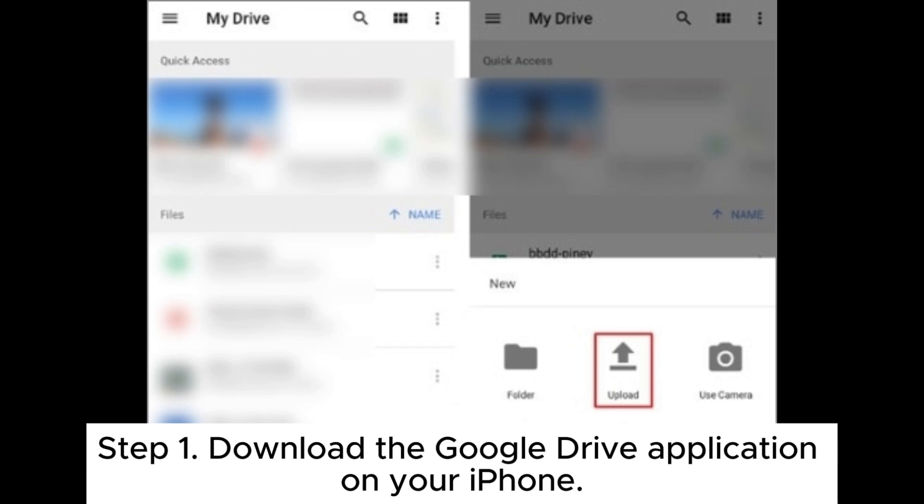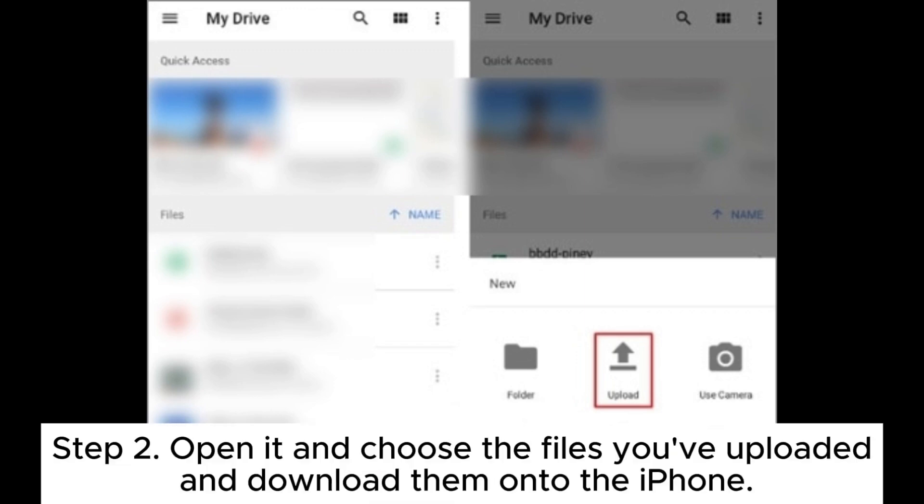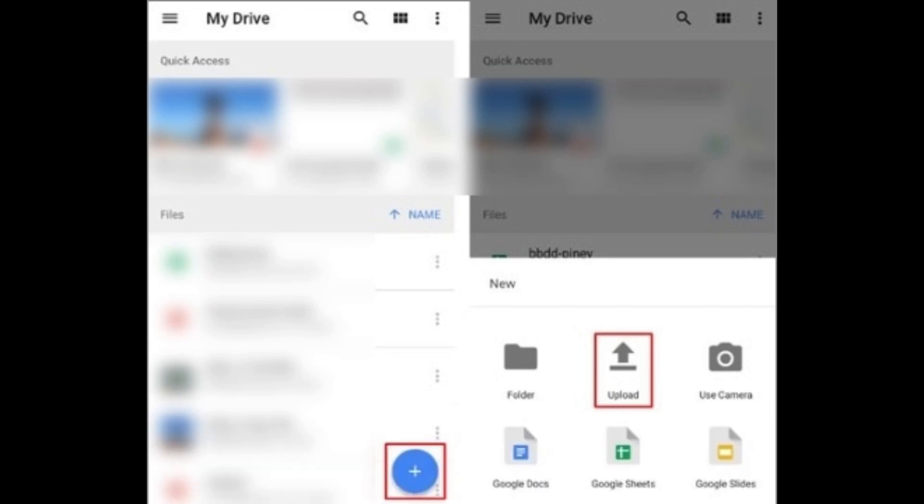Step 1: Download the Google Drive application on your iPhone. Step 2: Open it and choose the files you've uploaded and download them onto the iPhone.